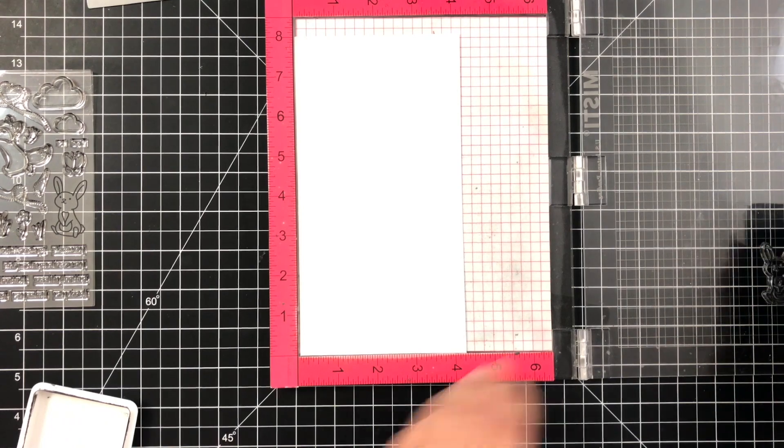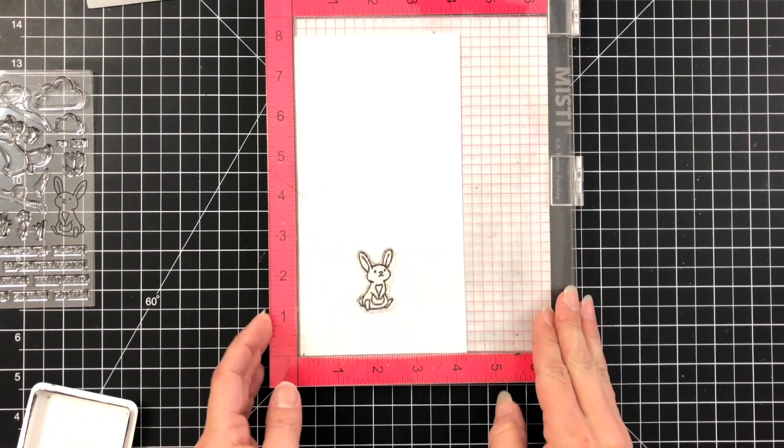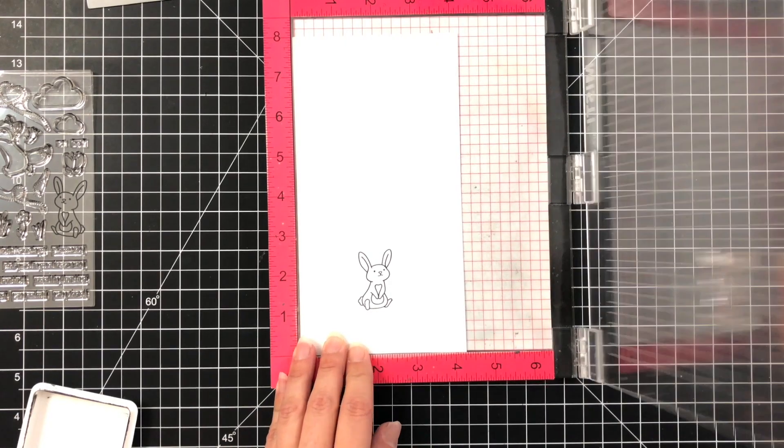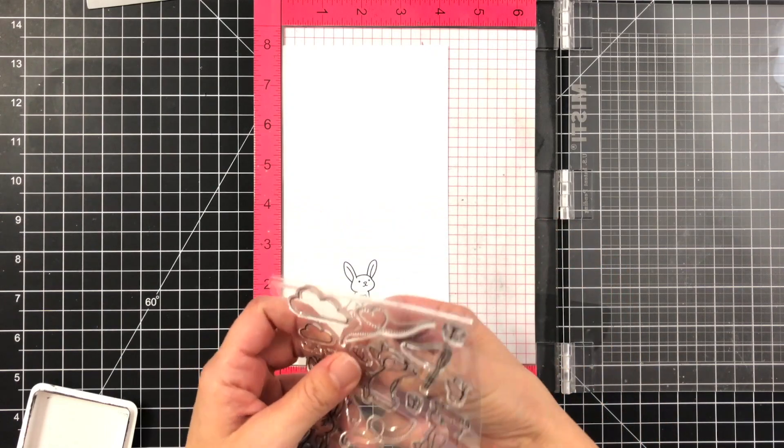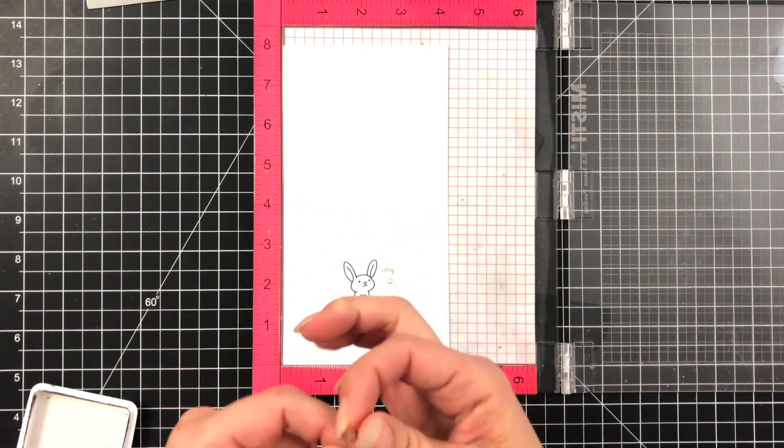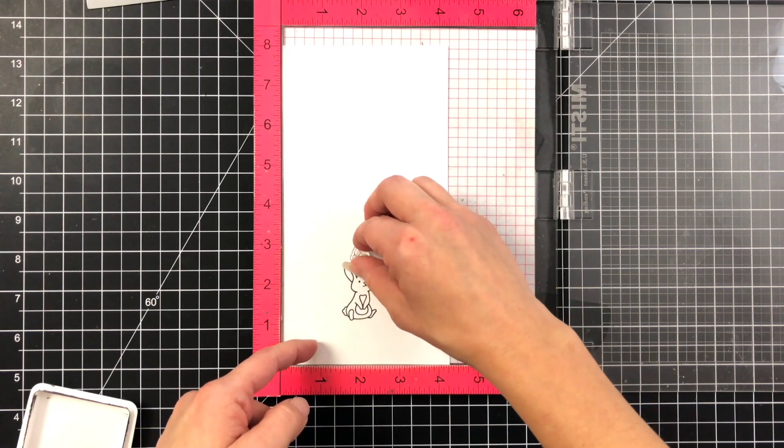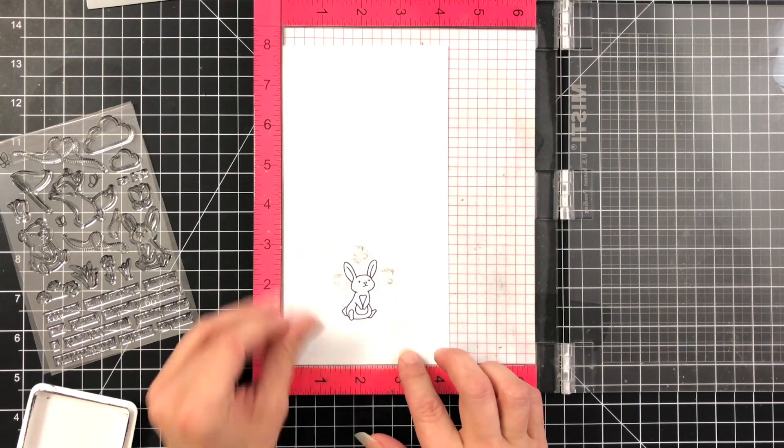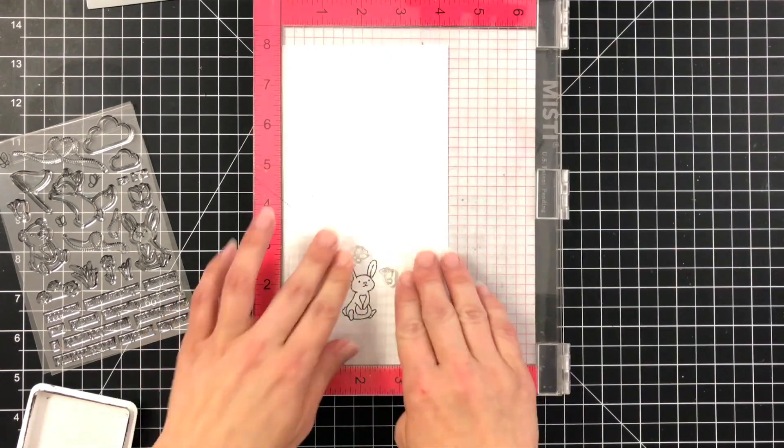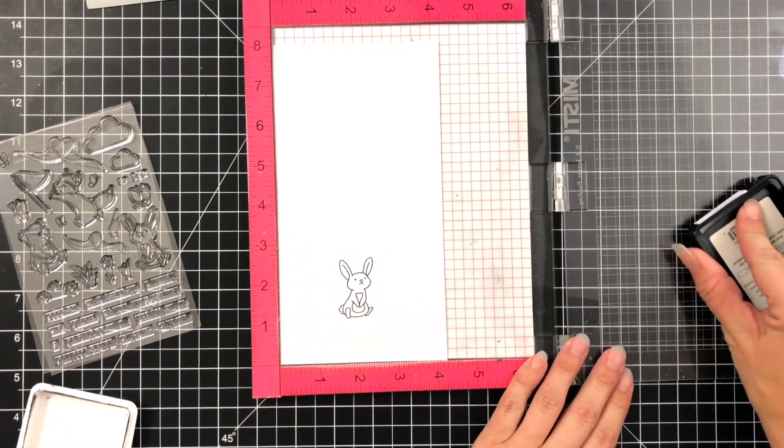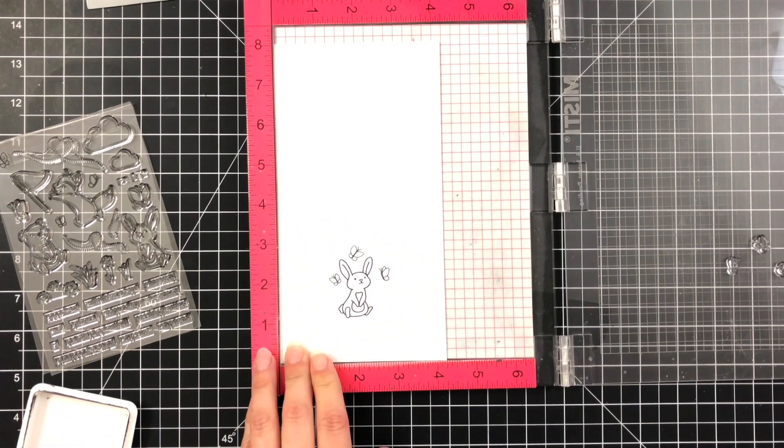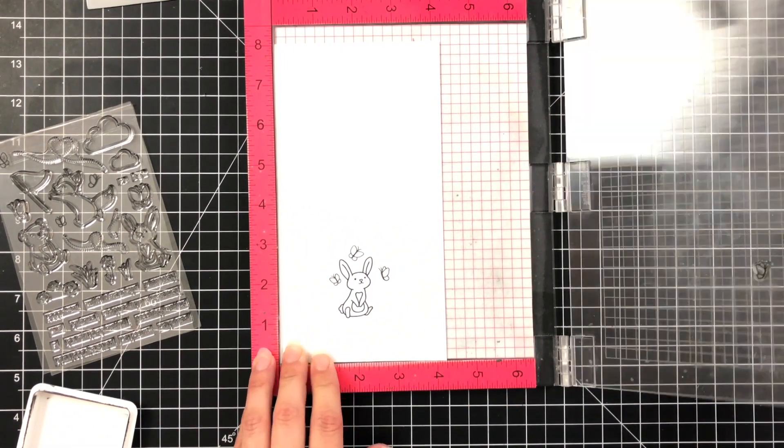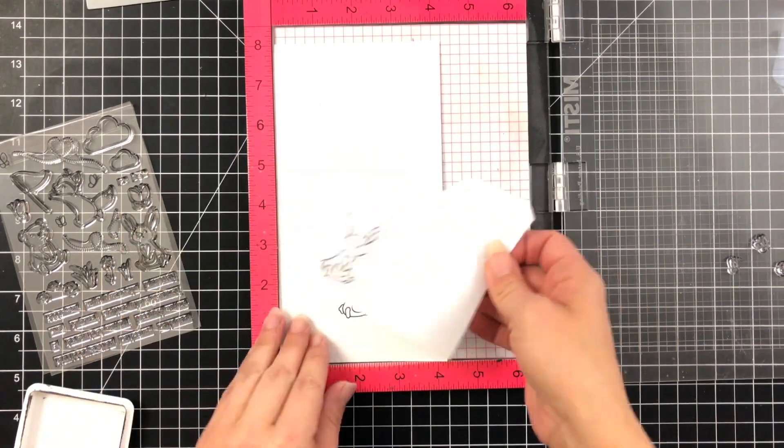Once I had my cute little bunny where I wanted it, I'm taking the Lawn Fawn Jet Black ink and stamping that down twice. This is Copic Friendly ink since I will be doing Copic coloring. For my first scene I'm going to have the bunny looking up towards the sky towards these cute little butterflies. There's a few different sizes at different angles. This is going to be my daytime scene and using the Misti I was able to stamp all of them at once which was really nice and handy.